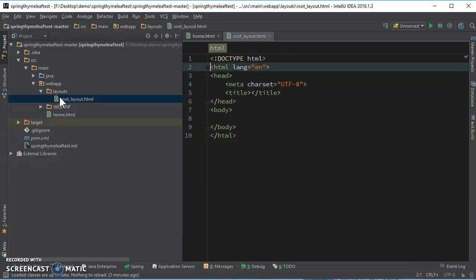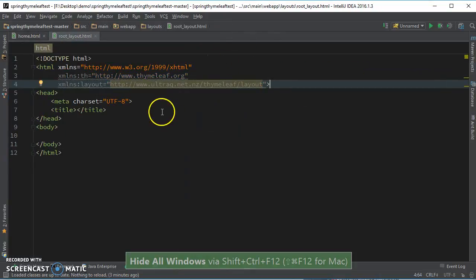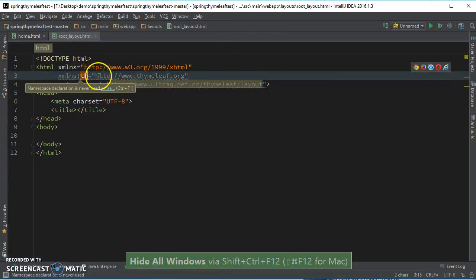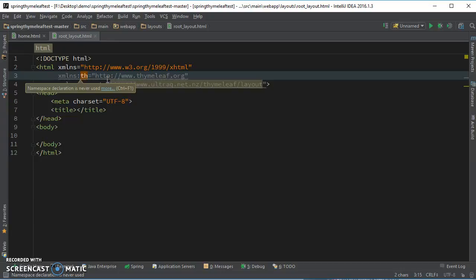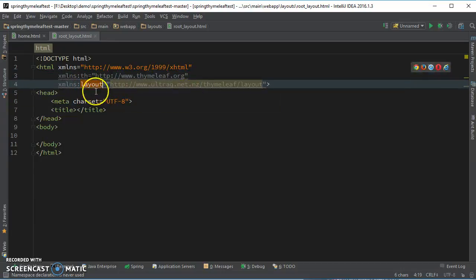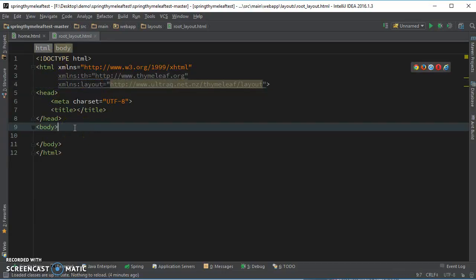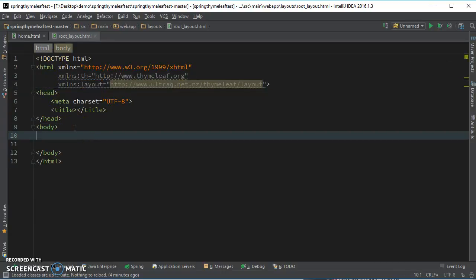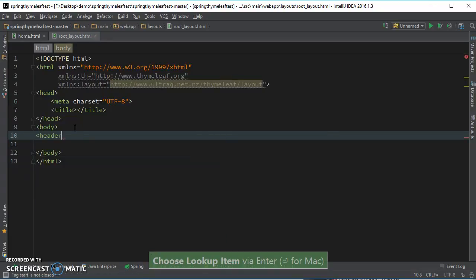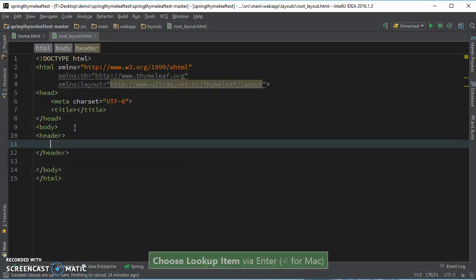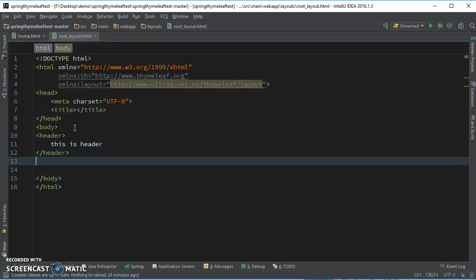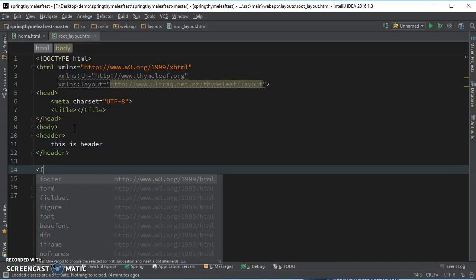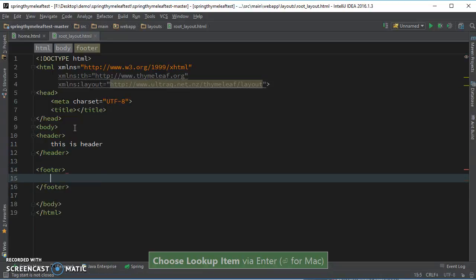Next we're going to add the namespace. This is the Thymeleaf namespace. If you're using a Thymeleaf attribute then you can use it, if not then don't. But the important part is this one. Next you just add the section of your layout body. Suppose we have a header, this is header.